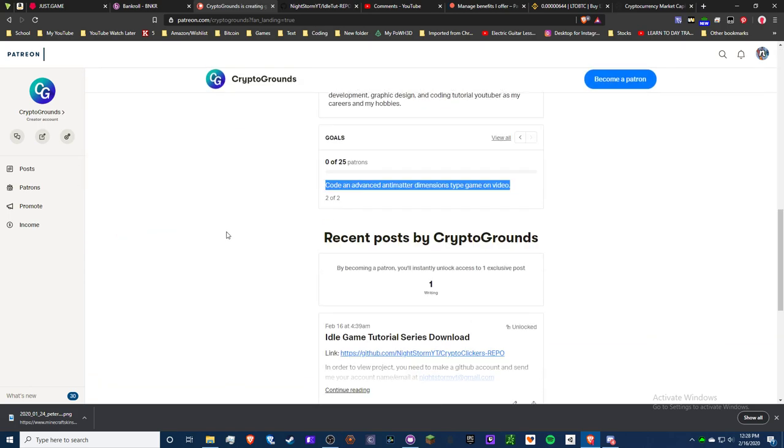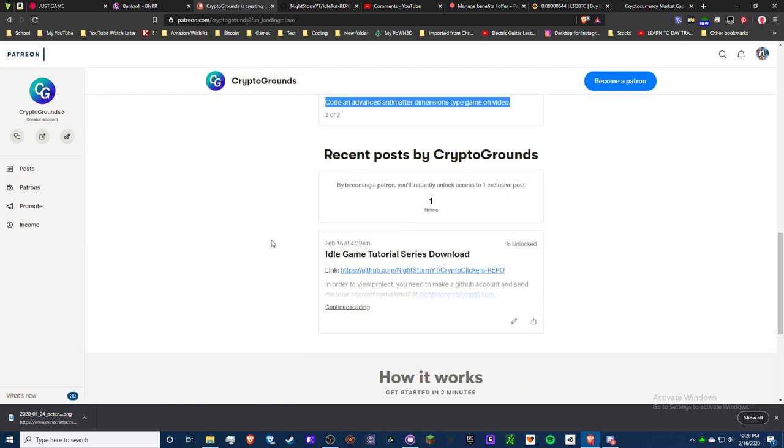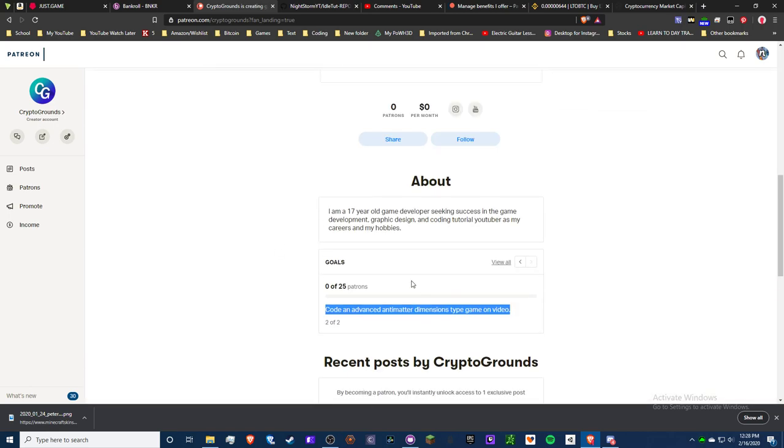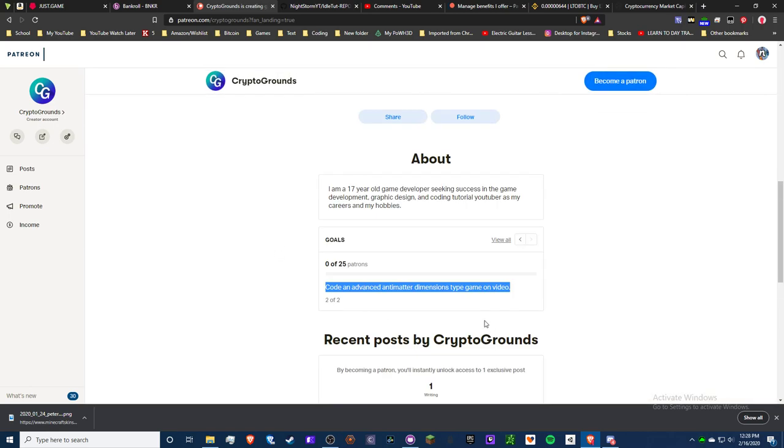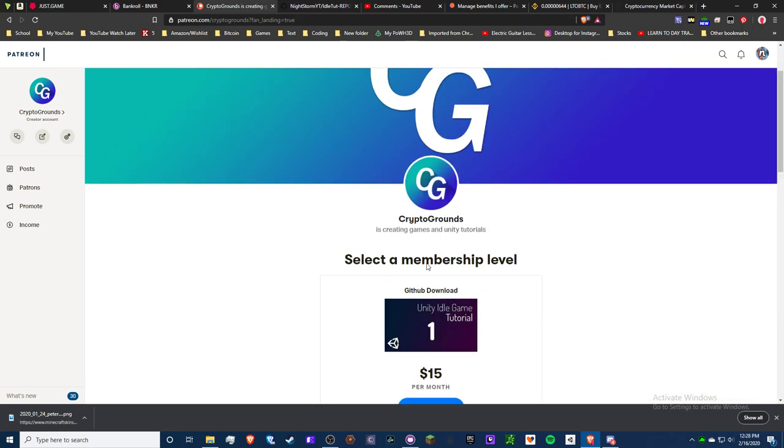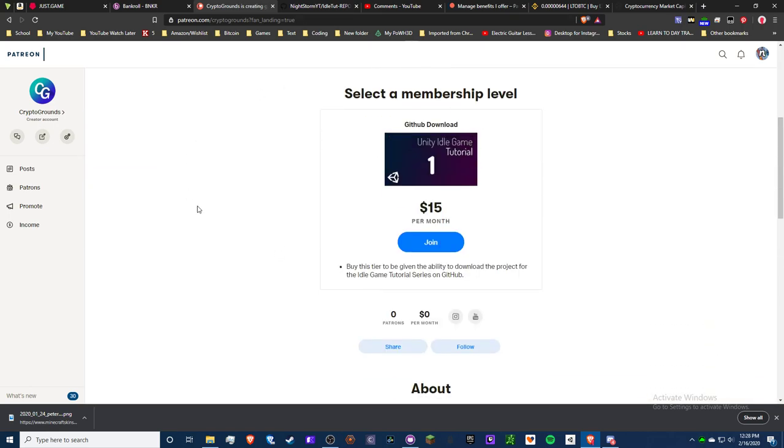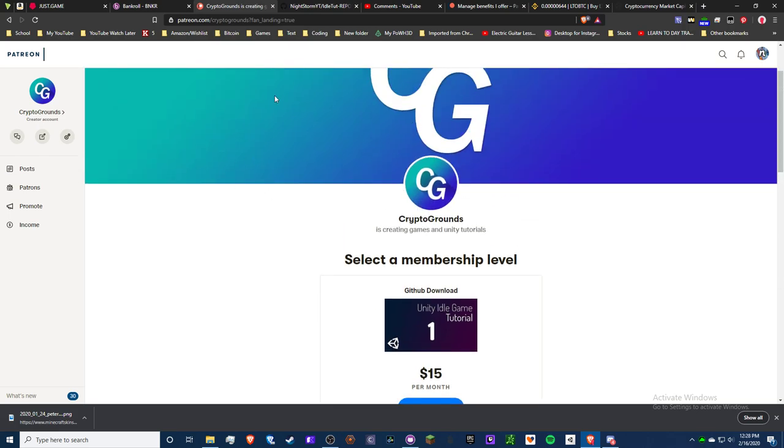So anyways, subscribe to my Patreon if you want to download the files or if you just want to support me in general. I'd love it. Anyways guys, thanks for watching this really quick video. Have a great day, thanks!